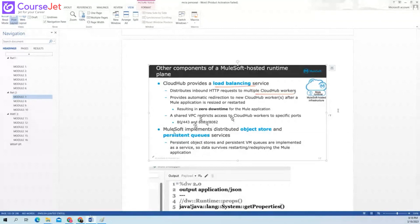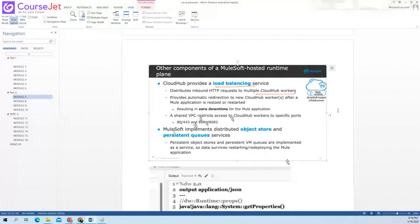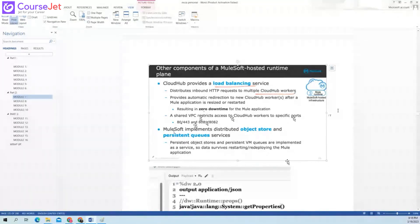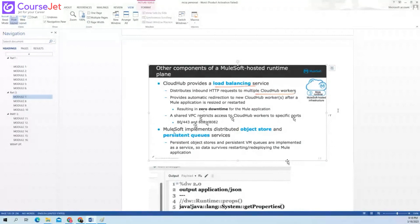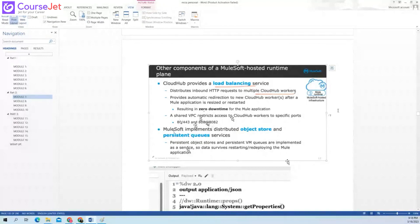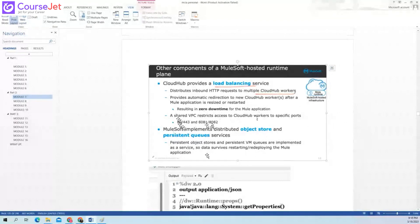If the customer is not buying any VPC, the CloudHub is deployed on a shared VPC. If the customer buys a VPC, that is a private VPC. With a shared VPC, you can only use ports 8080, 8081, 8082, or 443 — other than that, you cannot use any port because it is deployed in the shared VPC managed by MuleSoft.